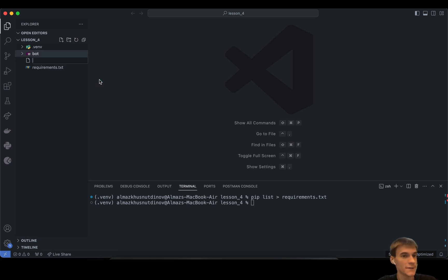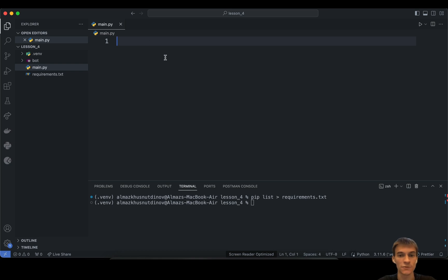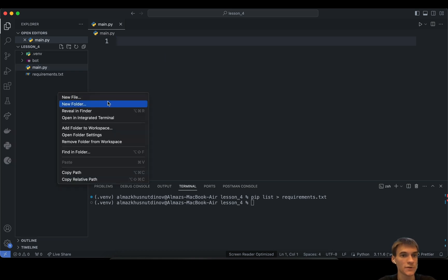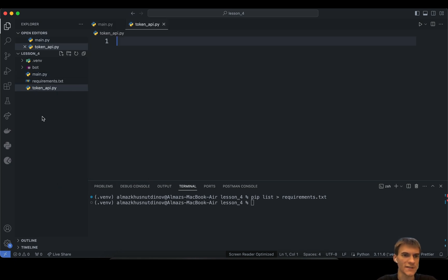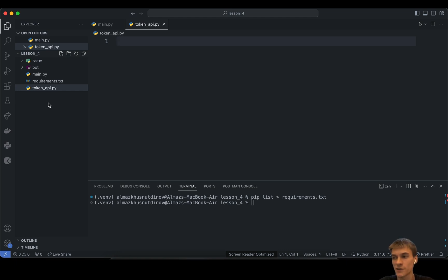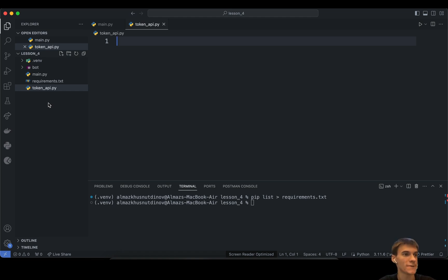The next thing is to create main.py. Main.py is the entry point to our program. I'm also planning to create a token API file. This is not really good practice to create a separate file for a token, because we typically hide these tokens in GitHub Actions secrets or a .env file. But for our current project setup, creating tokenapi.py is perfectly fine and straightforward — we just keep things as simple as possible.